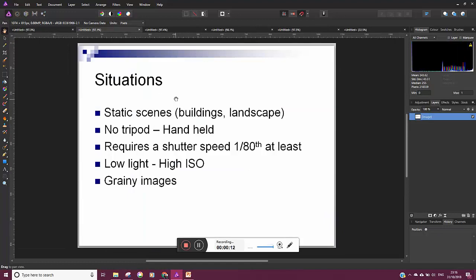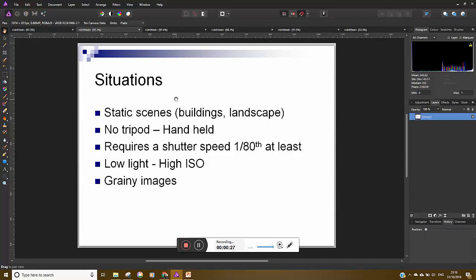Now you can be in a situation where you're trying to take a picture of buildings or landscape in low light and you don't have a tripod, you're holding handheld, but you still need a decent shutter speed and this will basically mean you'll have to shoot at a high ISO.